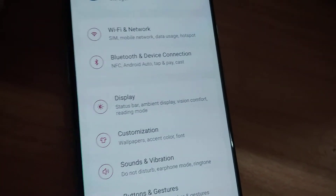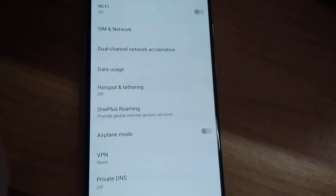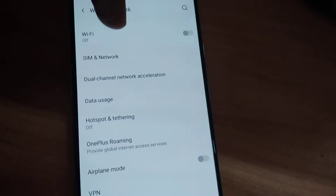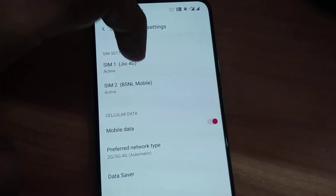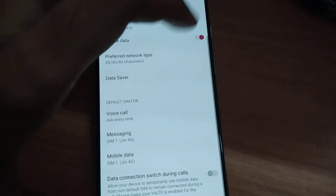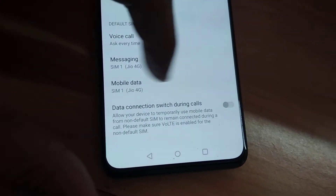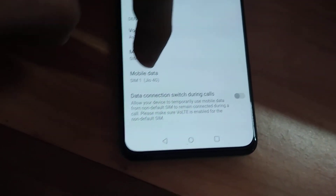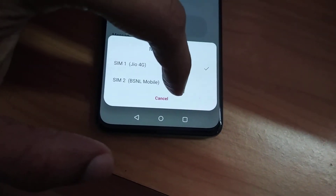From Settings, choose 'Wi-Fi and Network', then select 'SIM and Network'. You can see that two SIMs are active in my device — a Jio SIM and a BSNL SIM. Currently we are using the mobile data of Jio. If you want to switch the mobile data to BSNL, you can select it from here. You can see that the mobile data has been switched to BSNL.